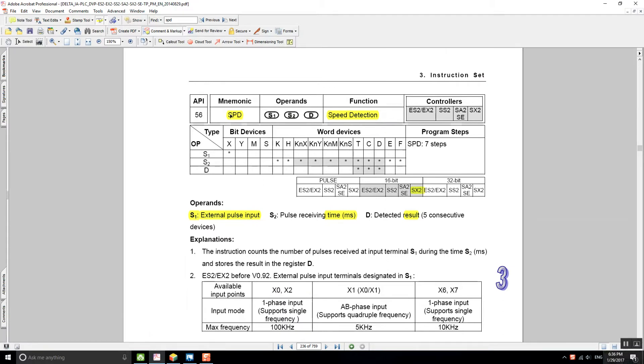The speed detection function is the SPD instruction. SPD uses three operands: S1, S2, and D.